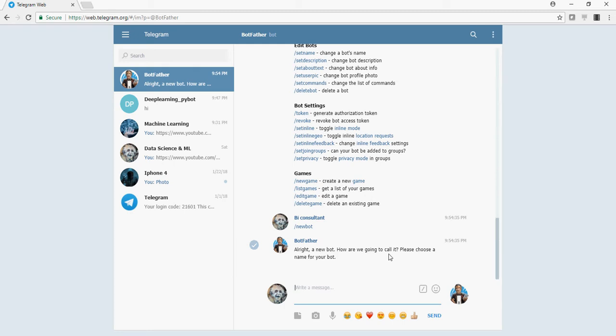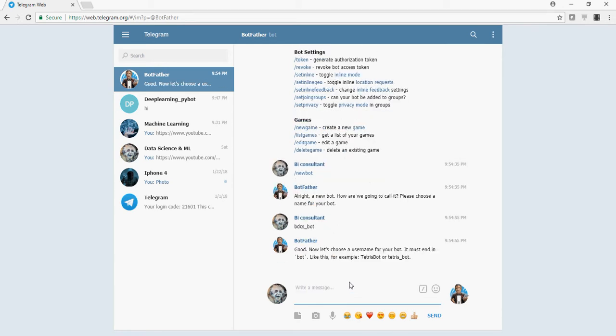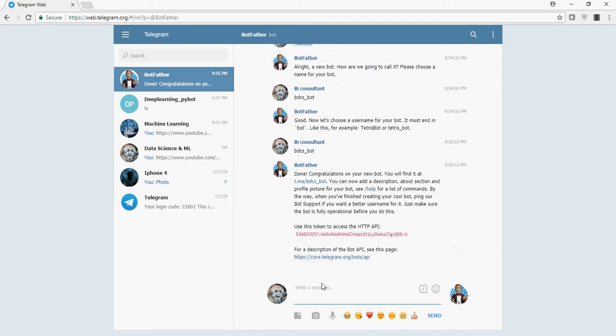So whenever you choose a name for a bot, it should end with bot, B-O-T. So I'm going to say BDCS underscore bot. Now, so this is my name of the bot. And now it asks me to choose the username for the bot. Let's assume that we write the same username.